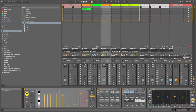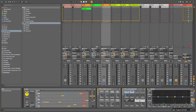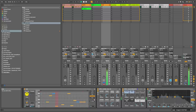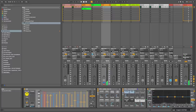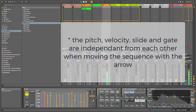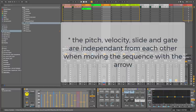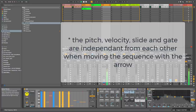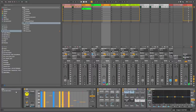You also have the output settings, and then these two arrows which are mode controls. In pitch mode, the arrow moves the MIDI notes up or down, so the sequence stays the same but the notes shift. If you switch to velocity mode, it changes the velocities — the pattern stays the same but the velocities move.